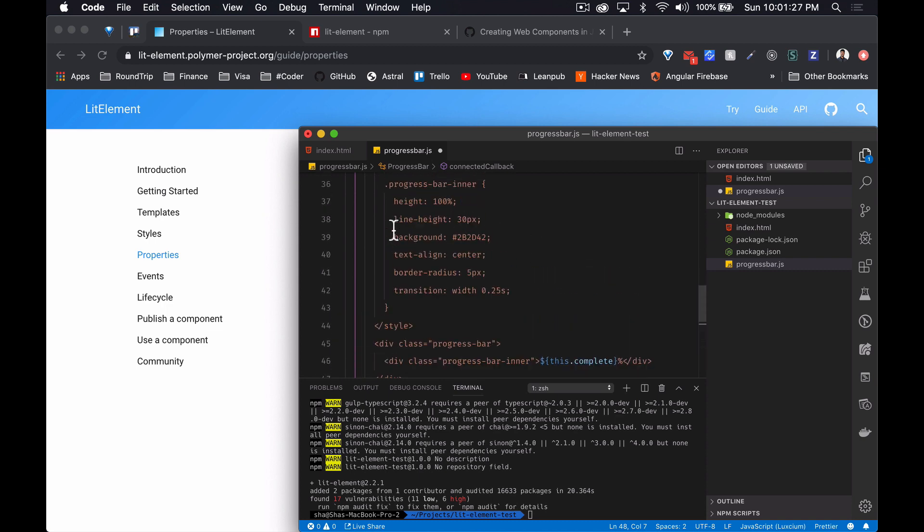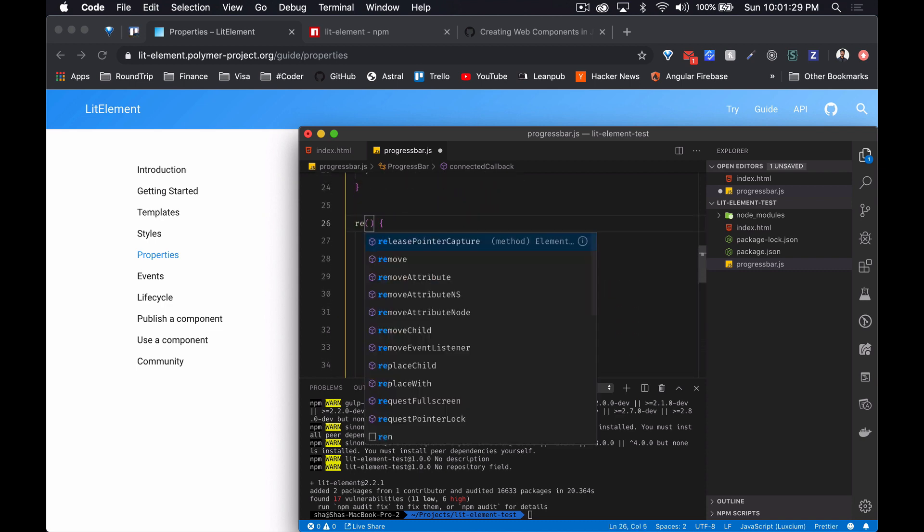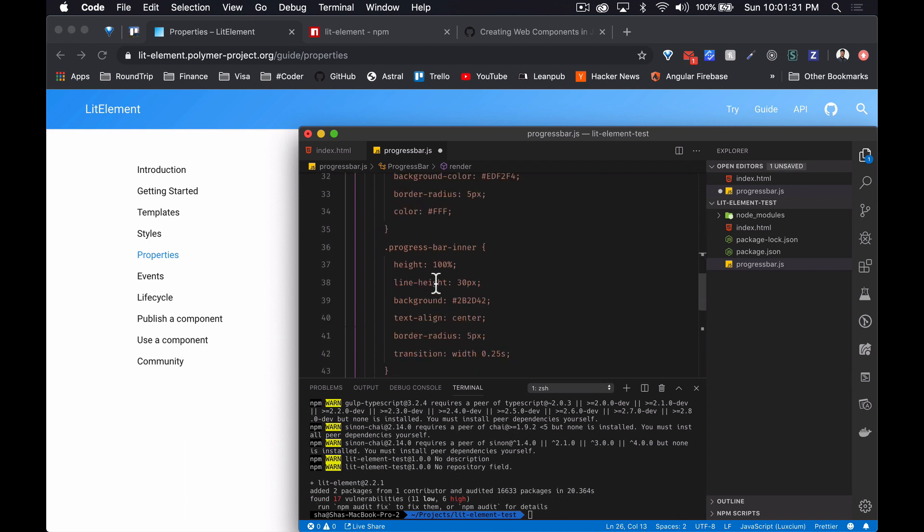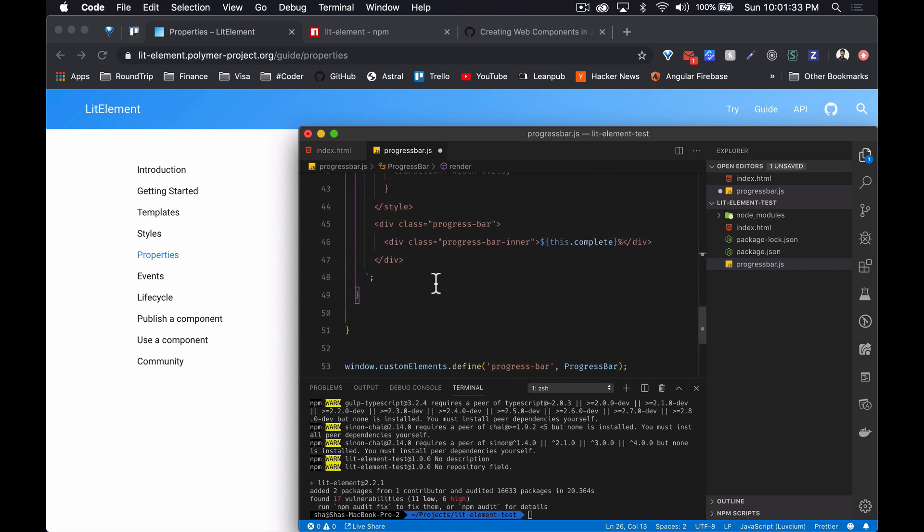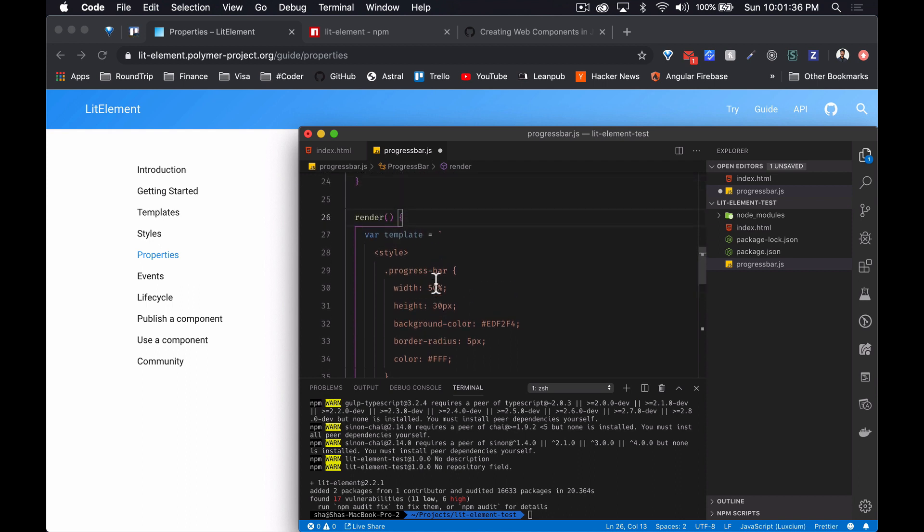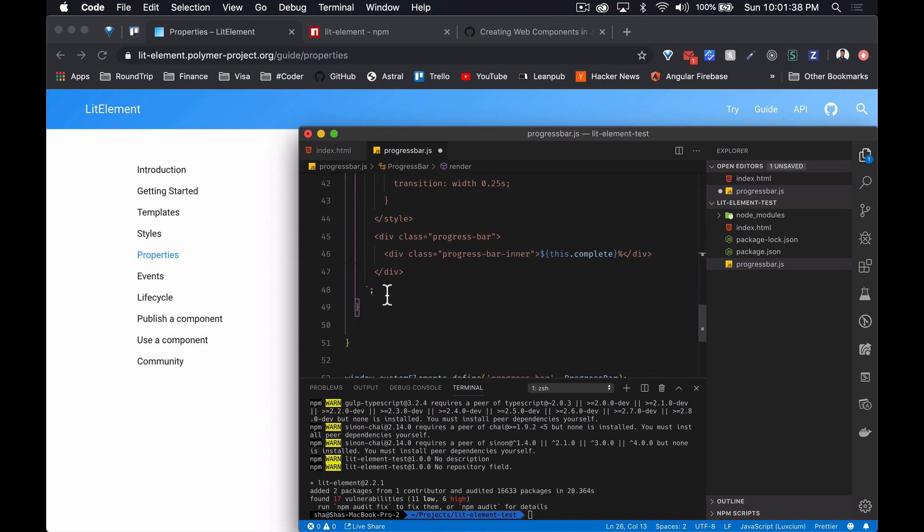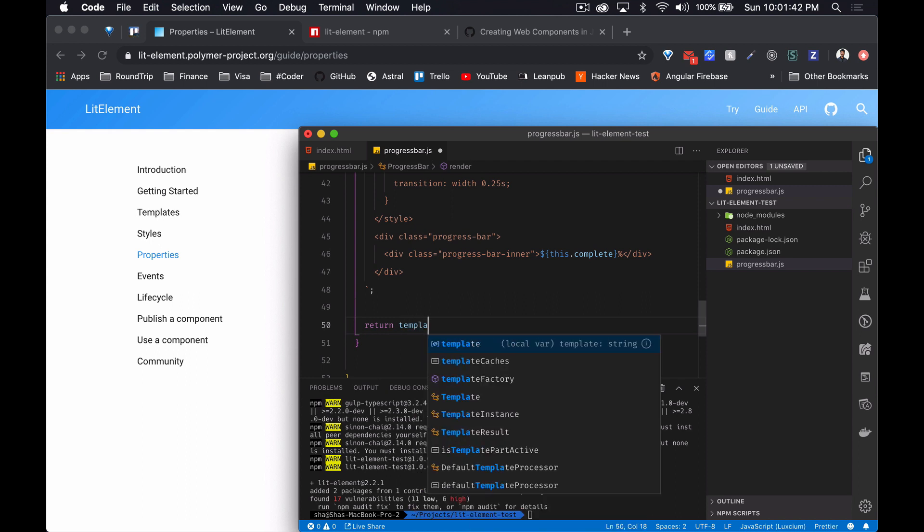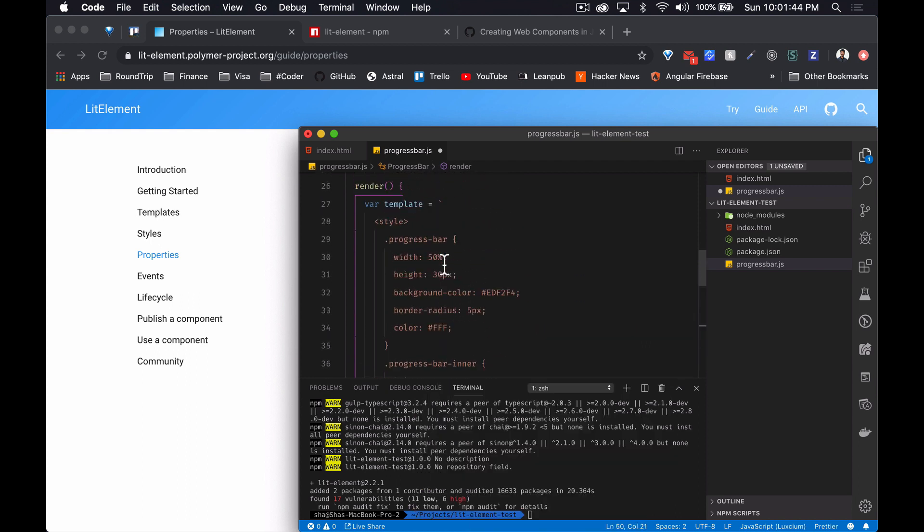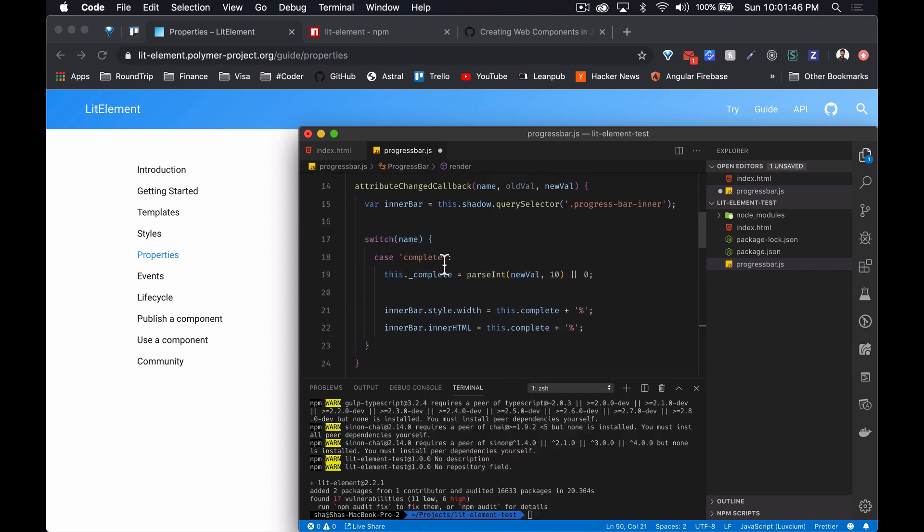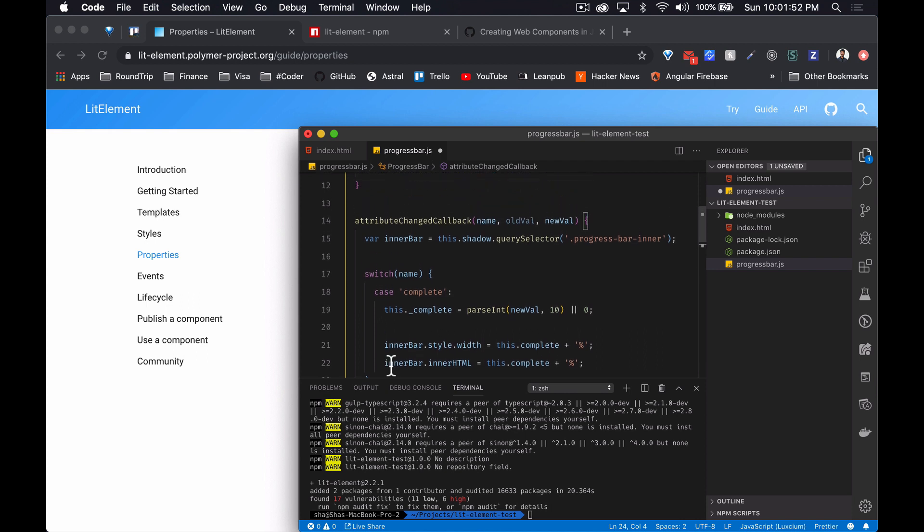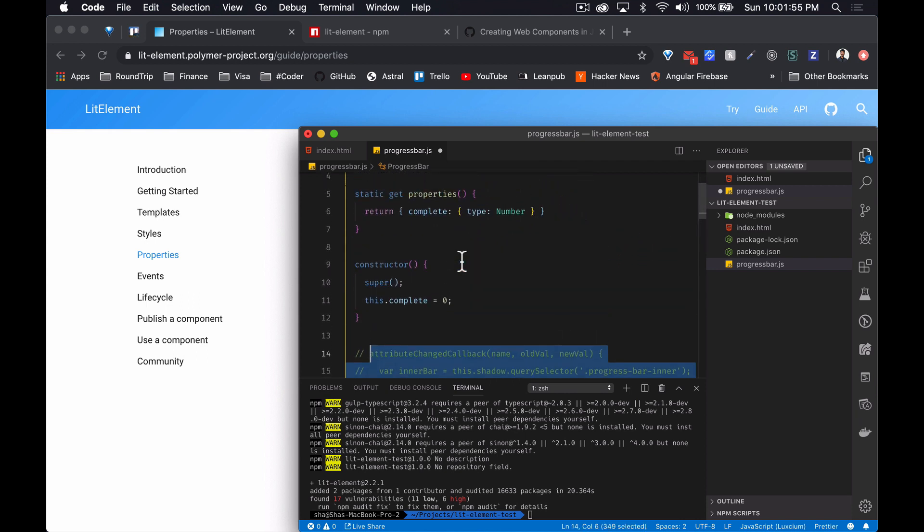And the customElements.define, so that is cool. And we don't need that. And I guess that's the template, so that's our render method. And attributeChangedCallback, I'm not sure what that is yet but I guess we'll find out. But for now we should just see if this is gonna work.